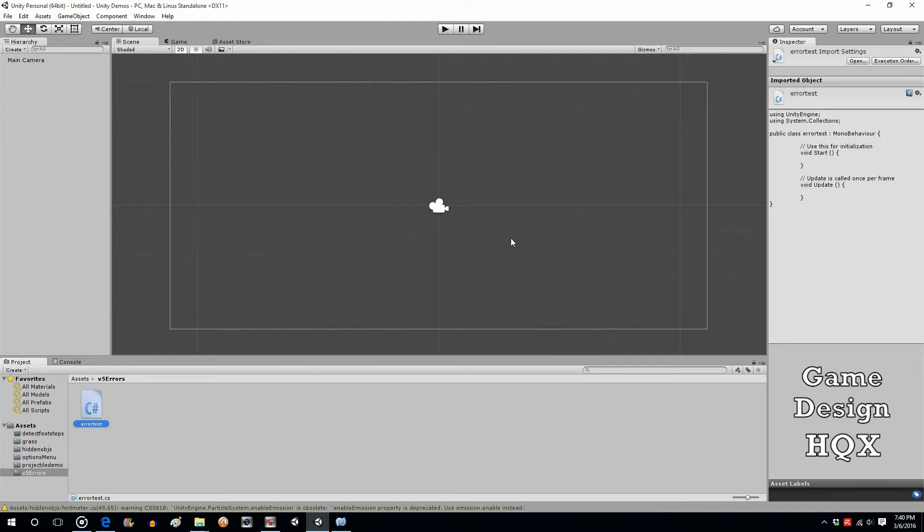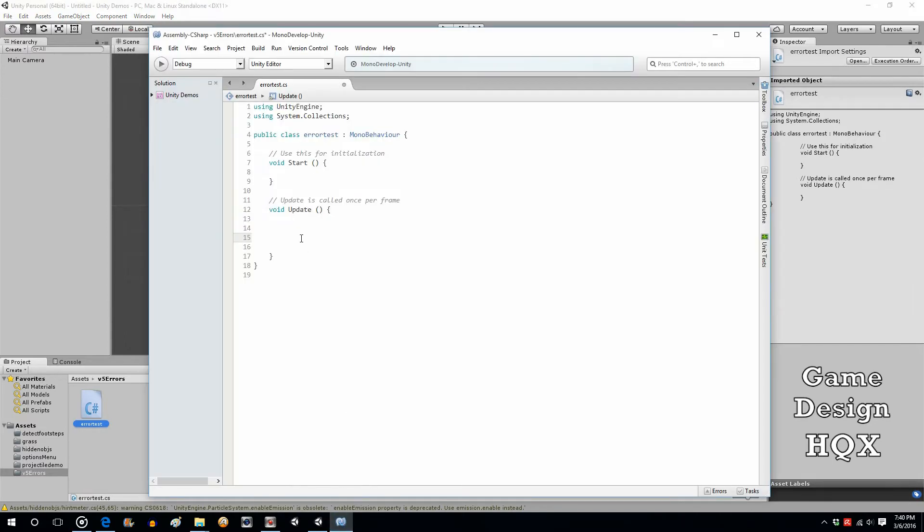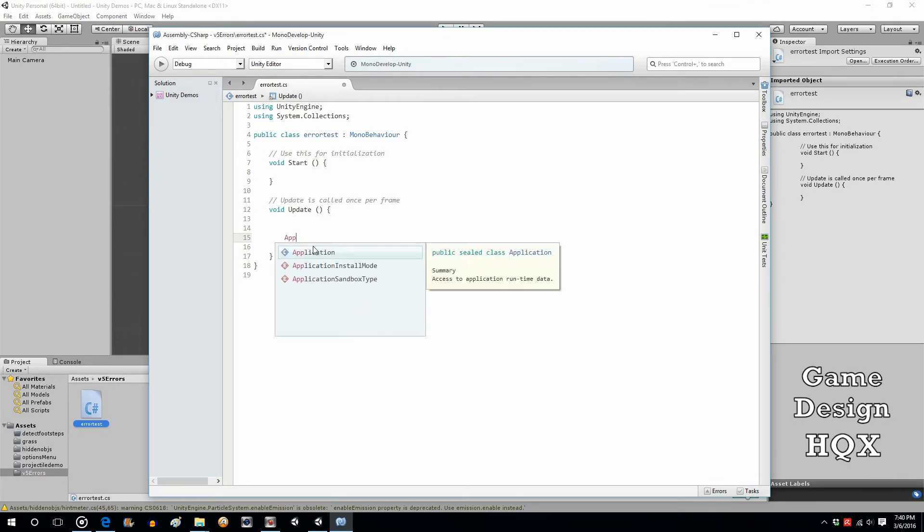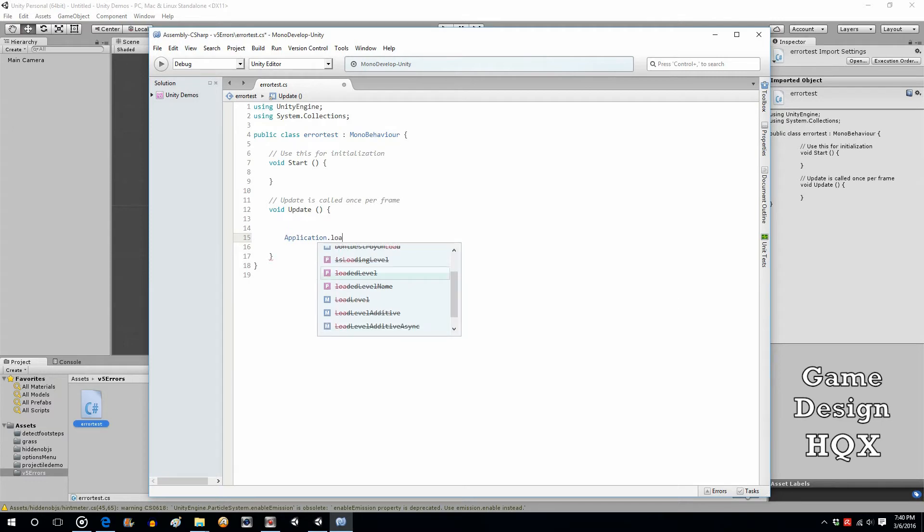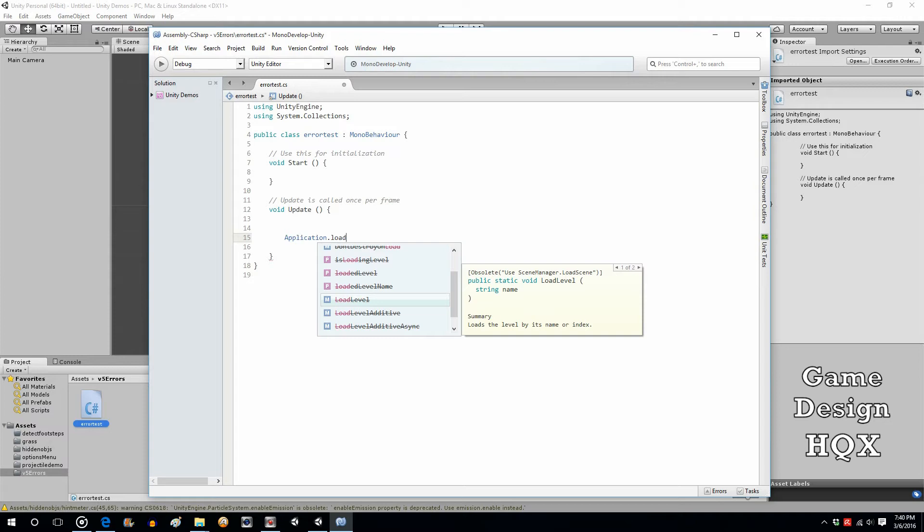So up to this point, whenever you wanted to load a scene, you would do something like application.loadLevel. You could use loadLevel and put in a name of the level or put in the number that's assigned to it. But as you can see, there's a strikethrough. It's telling you that it doesn't want you to do that. And it says obsolete and it says use sceneManager.loadScene instead.